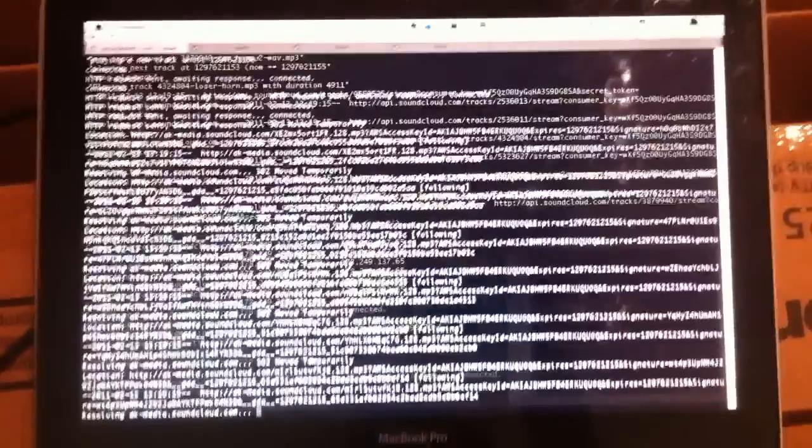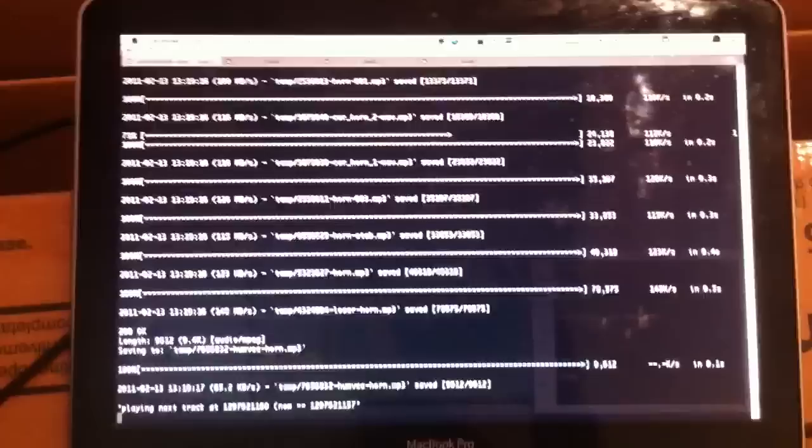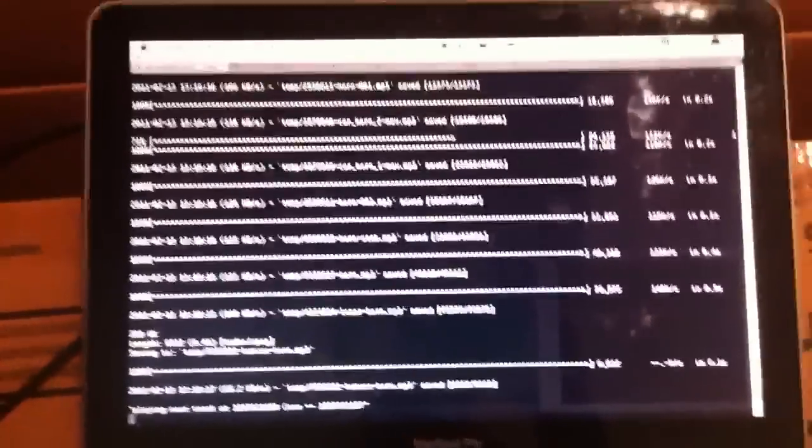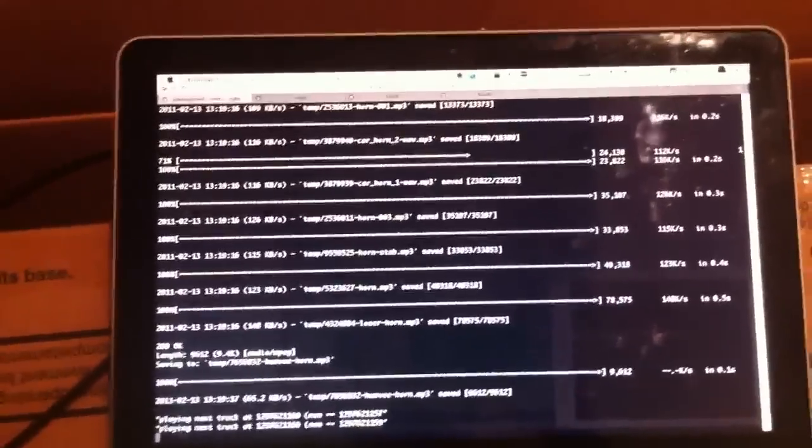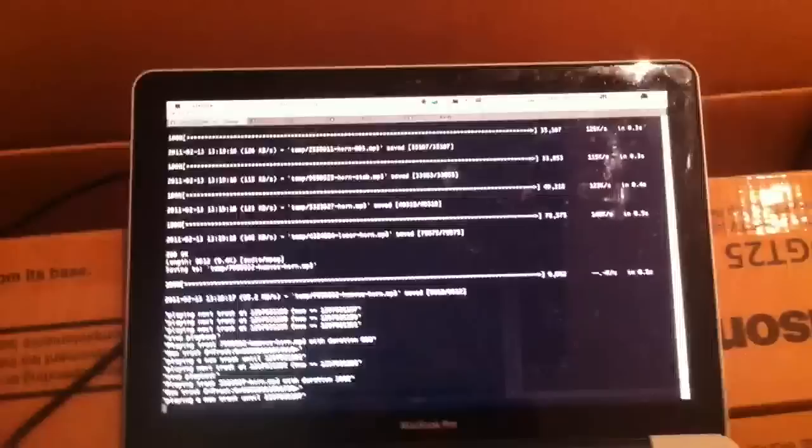Instasample basically is a Ruby script which pulls tracks from SoundCloud and loads them up into Ableton Live. Now I'm pulling a lot of tracks from SoundCloud which match the search for horn. We get a lot of horn sounds.